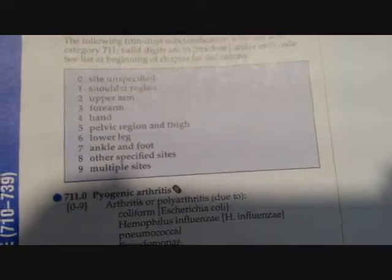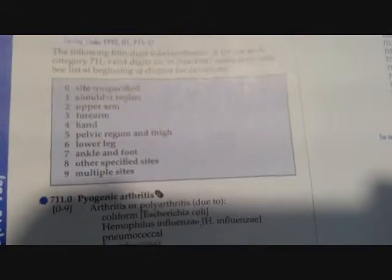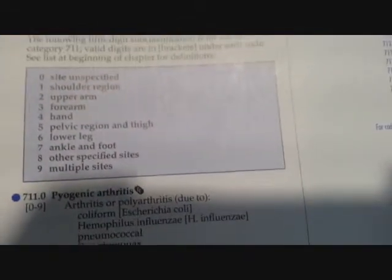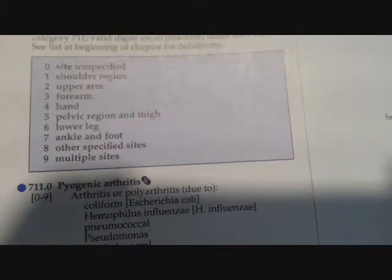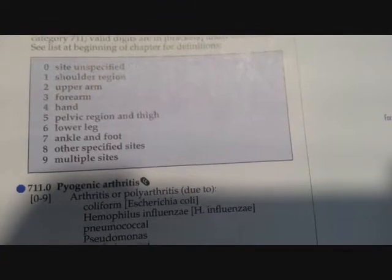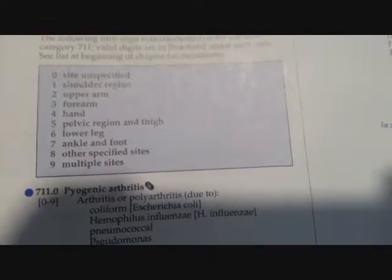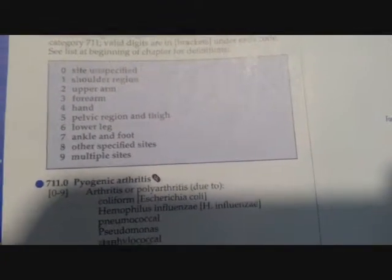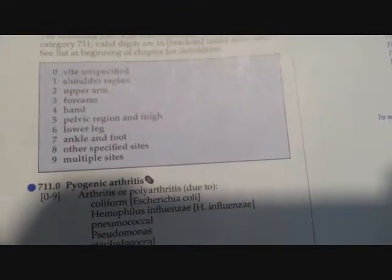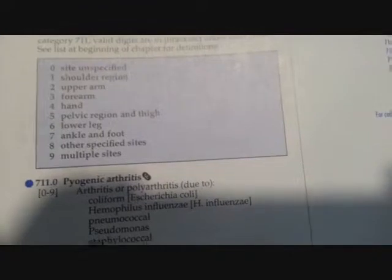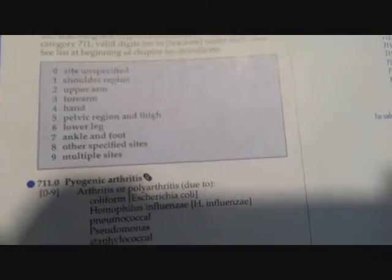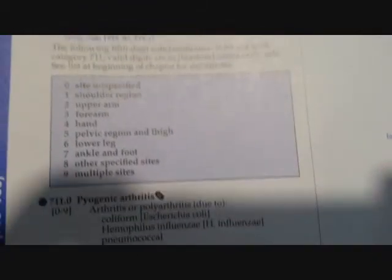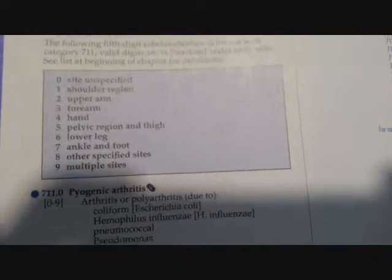In this case, since I didn't mention what area the arthritis was, we're going to stick with zero. So our complete code is going to be 711.00, pyogenic arthritis of an unspecified site. And that's all there is to this. Now, let's do the other two sections so you can also have a good idea of the things you might run into.